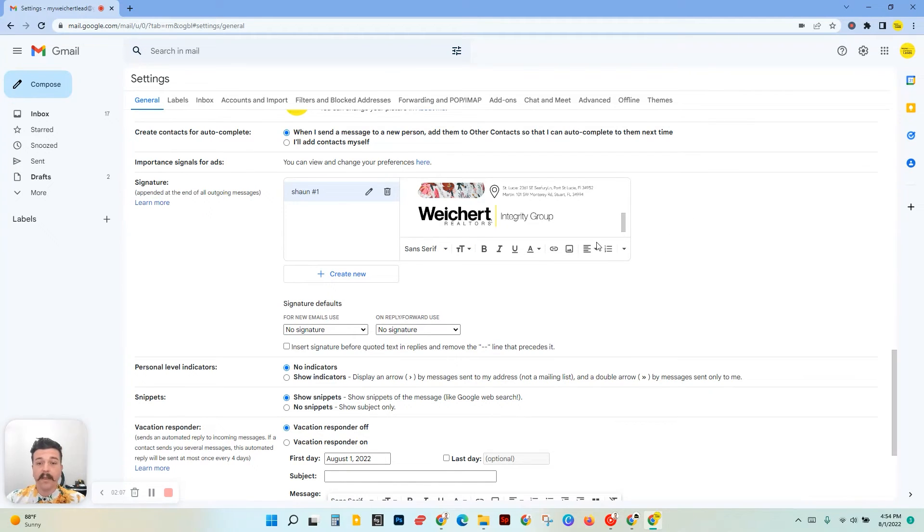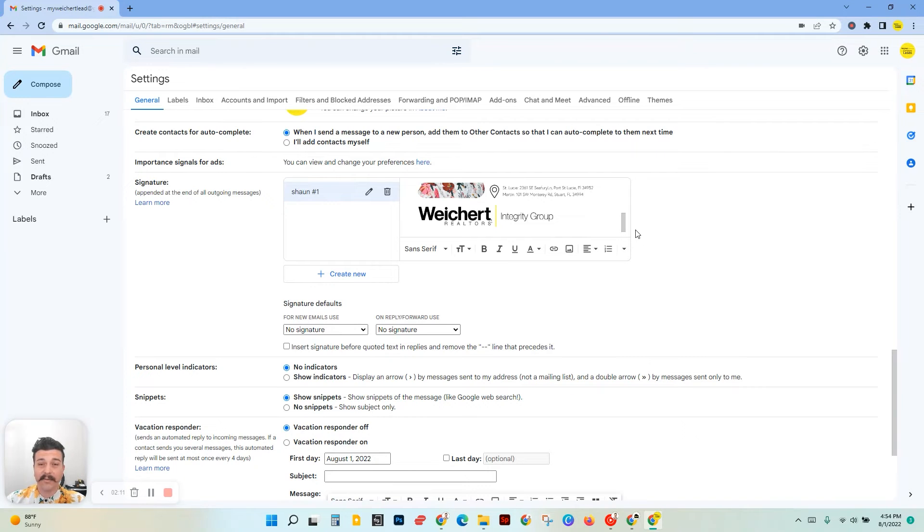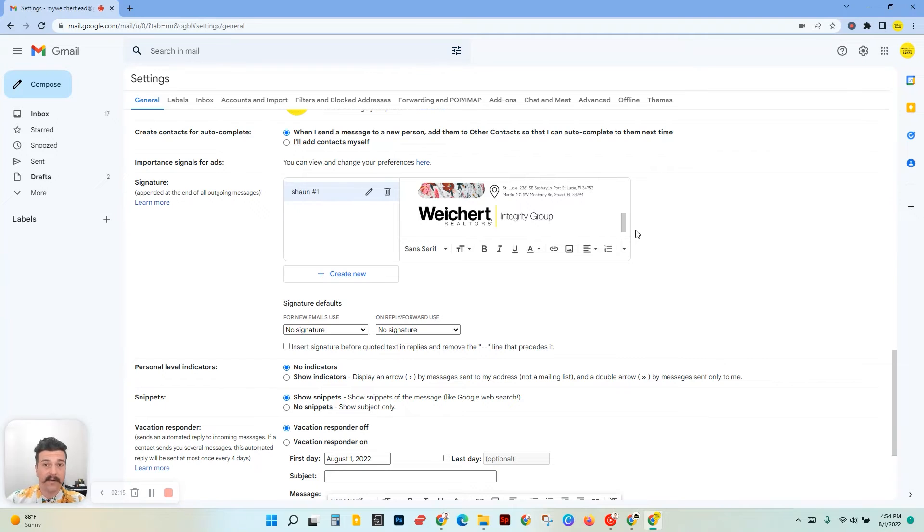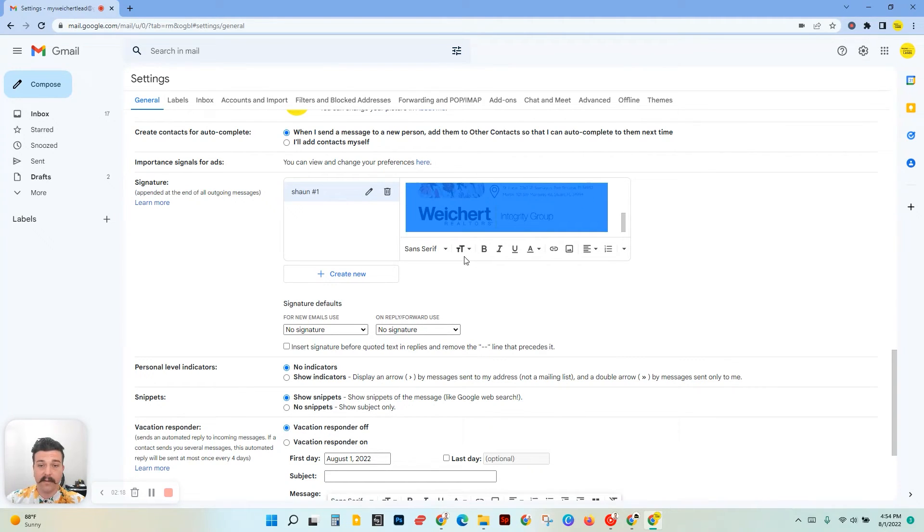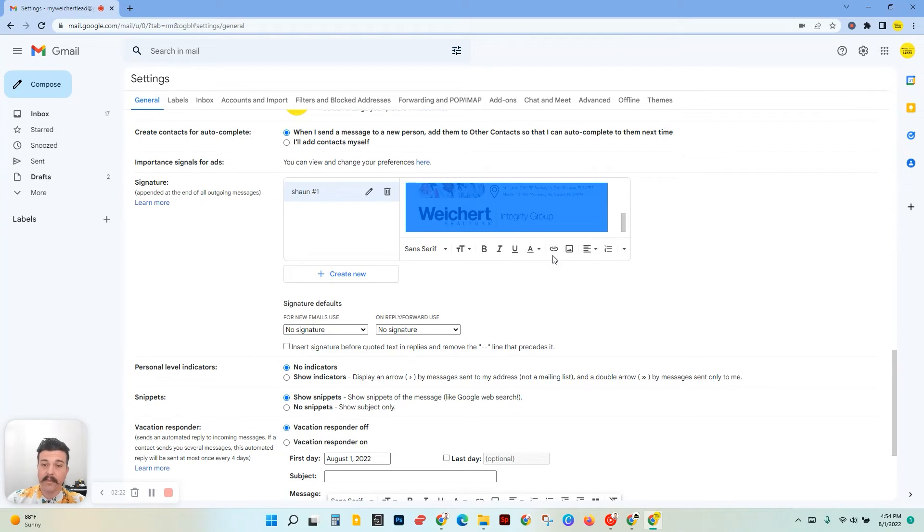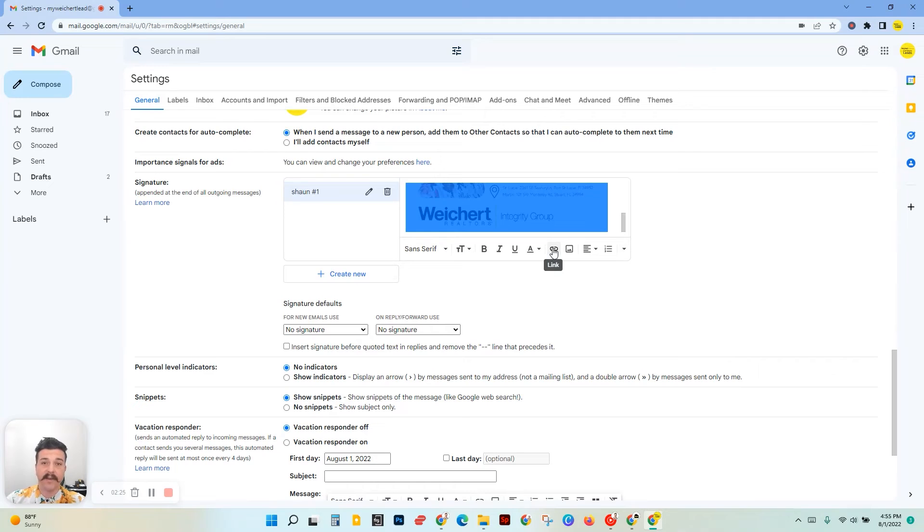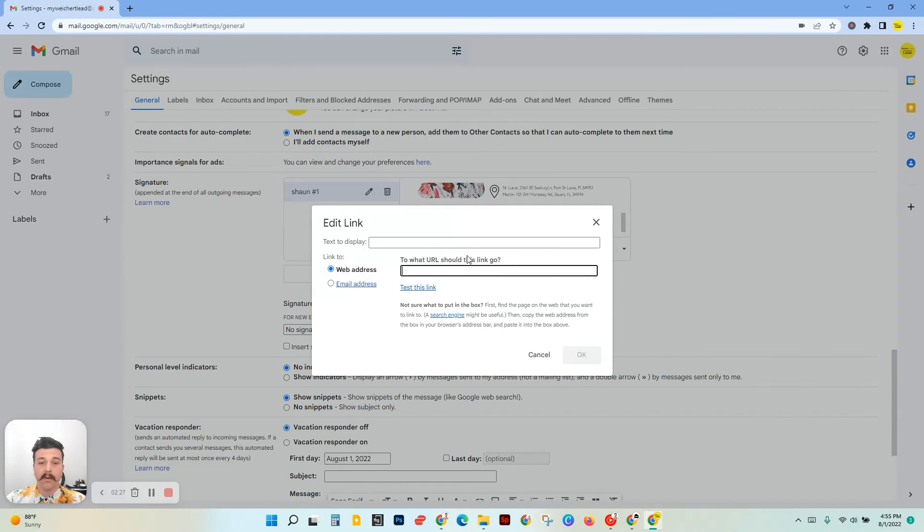So if you want to add your website as a link to this image, that way if anybody clicks on it, it directs them right to your website, we have to highlight it first. After you highlight it, right beside where we inserted the image, there is a link button. Click on that while the picture is highlighted.